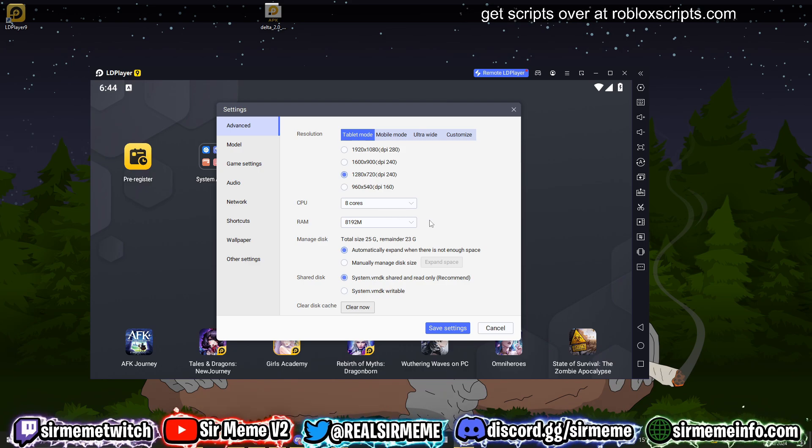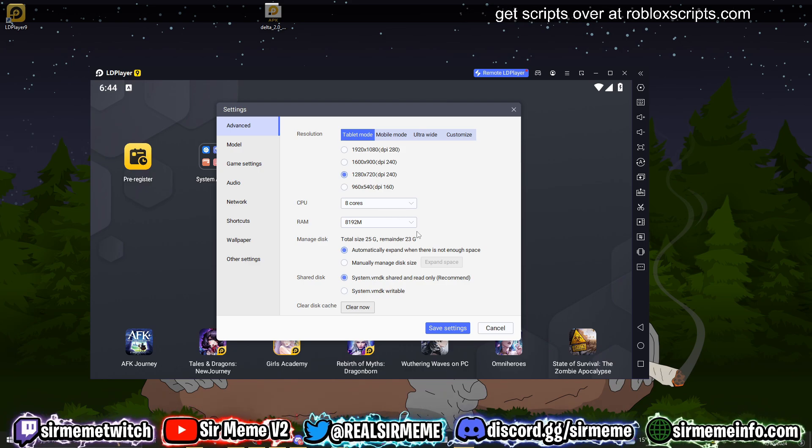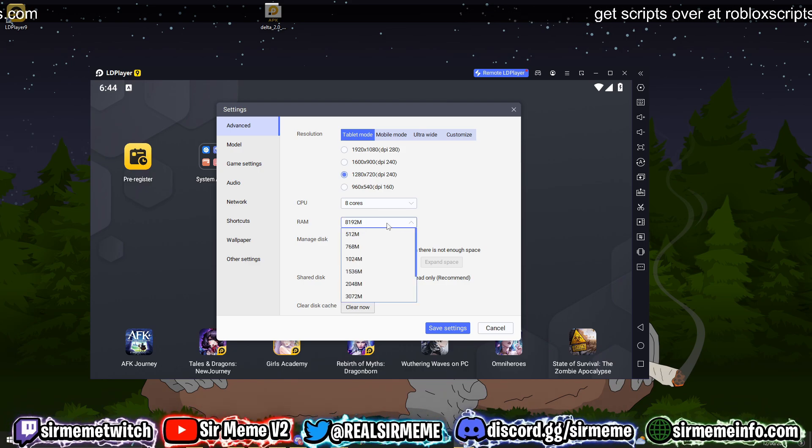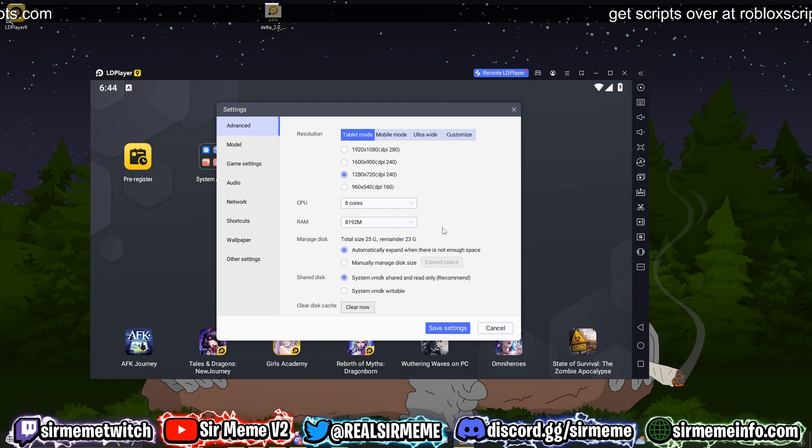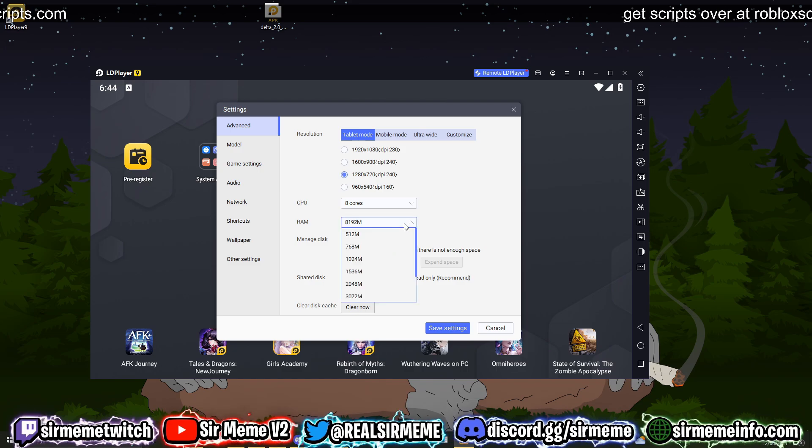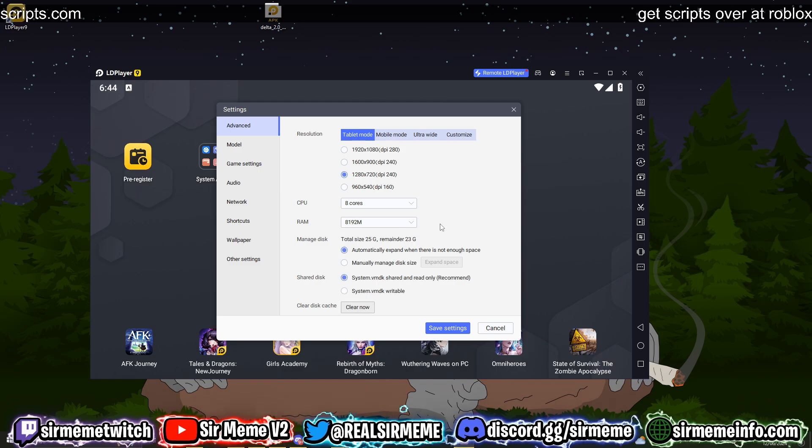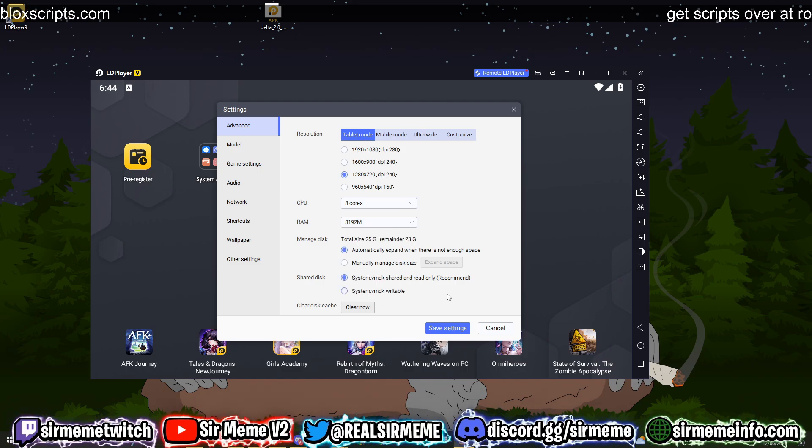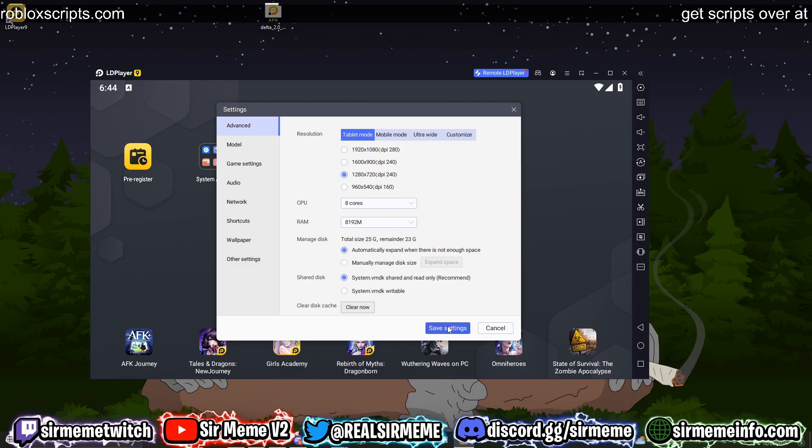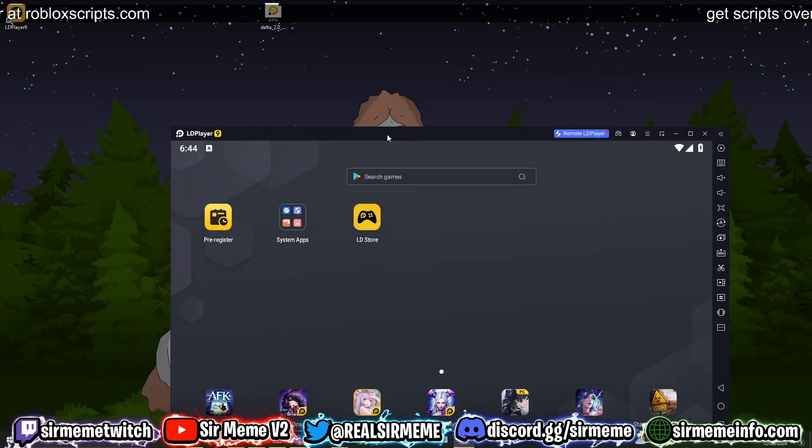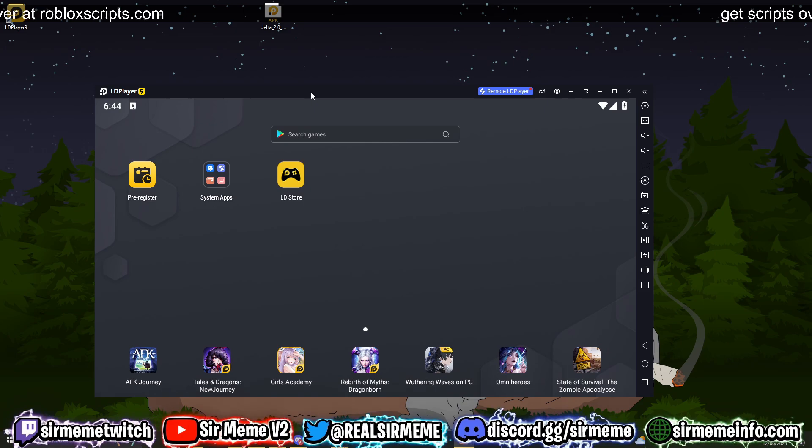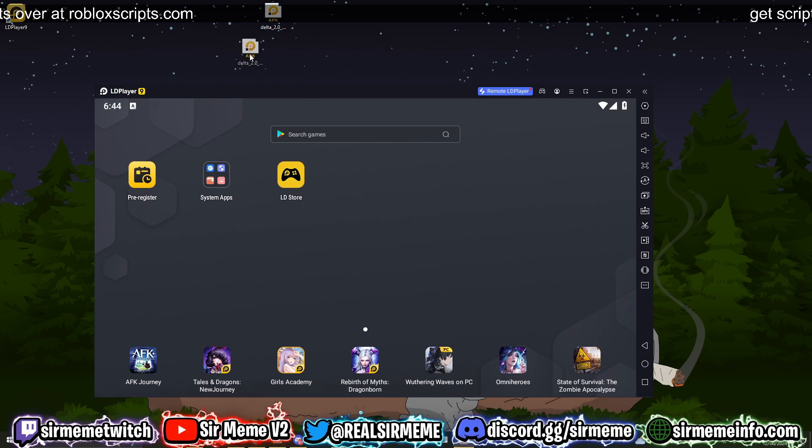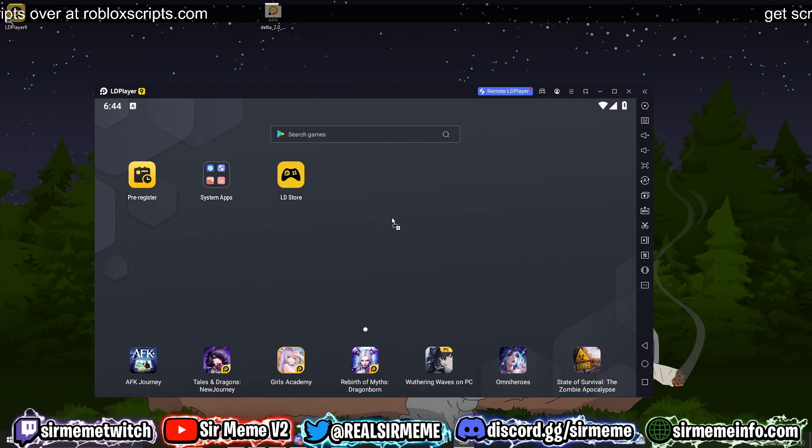So if you experience a lot of lag and you can't actually play Roblox on this, then you may have to turn this down. So just do whatever settings are best for your PC. I've maxed it out because my PC is a beast. Now we're ready to install Delta. All you have to do is drag the APK file straight into LD Player 9.